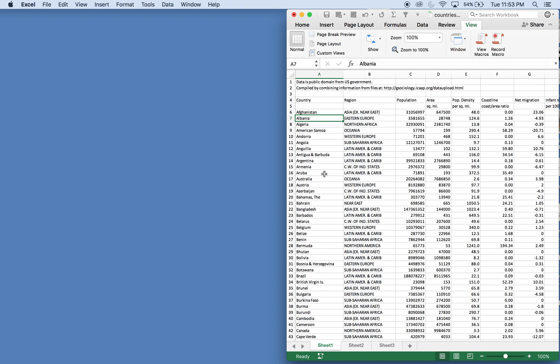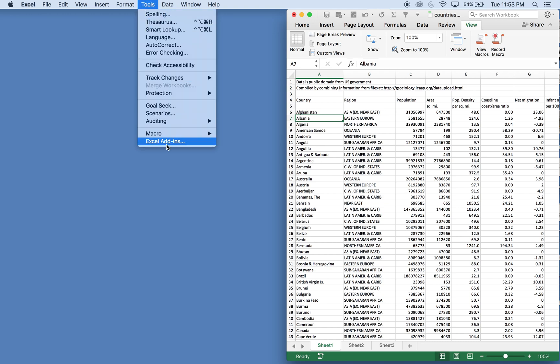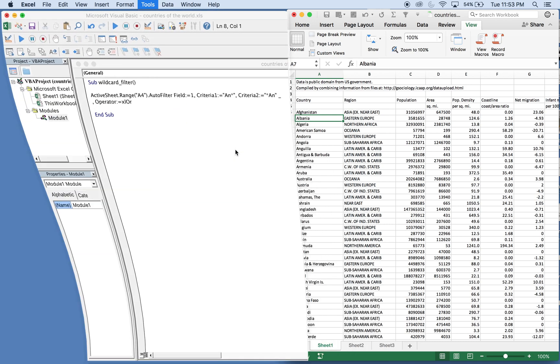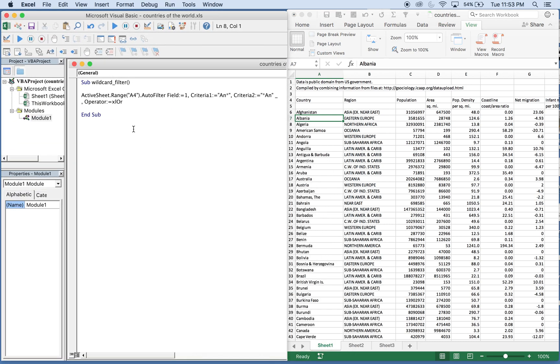So first, let's go to Tools, Macro, Visual Basic Editor. I have the code written already and the sub's going to be called wildcard filter.